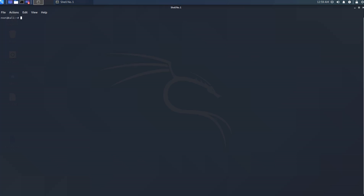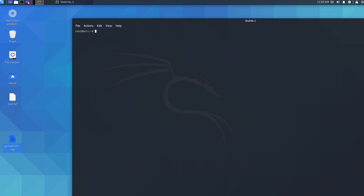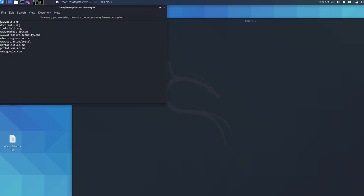I'm going to be using different files. I'm going to be using this txt document — this document contains a list of websites that we are going to try and gather information from. This file is stored on the desktop.